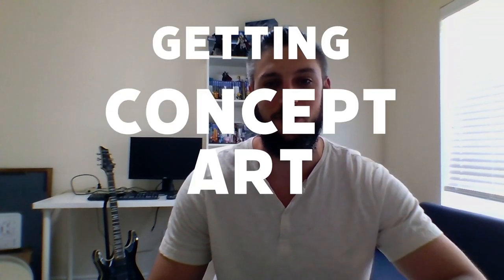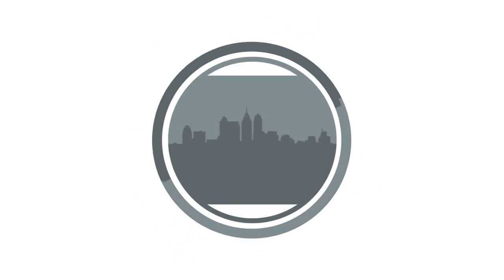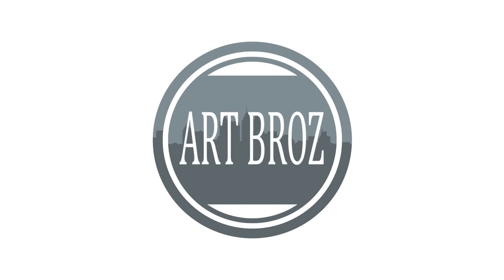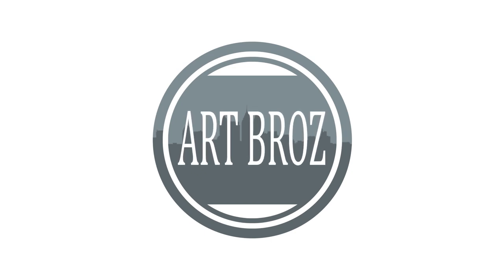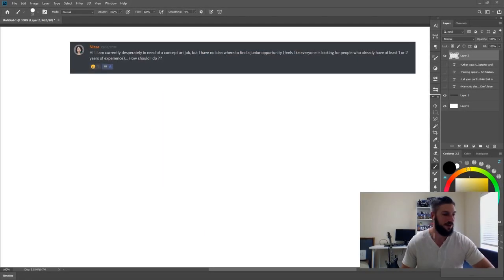What's going on guys? Nick here and welcome back to another Art Bros video. Today I'm going to be talking about getting concept art jobs. So stay tuned. Alright, so let's dive right in.